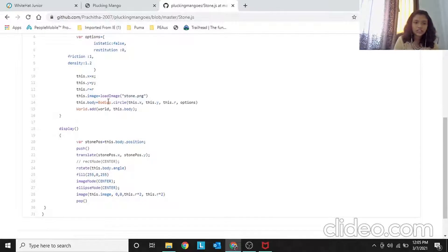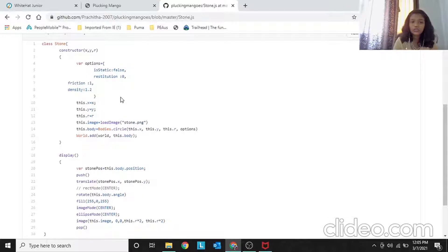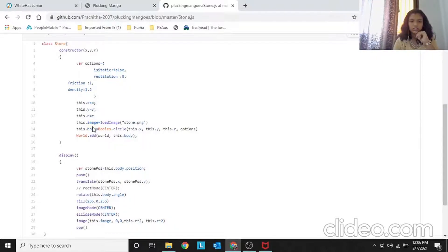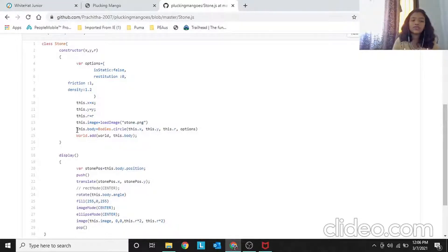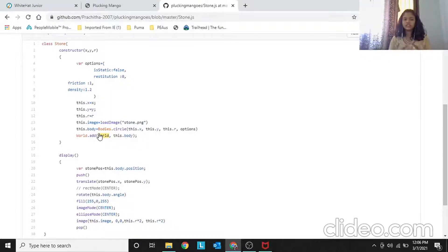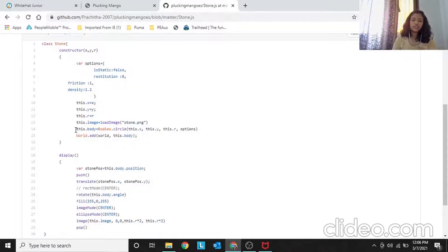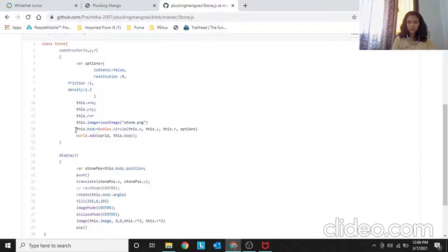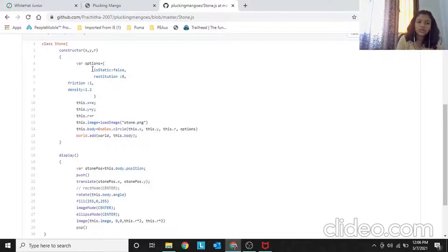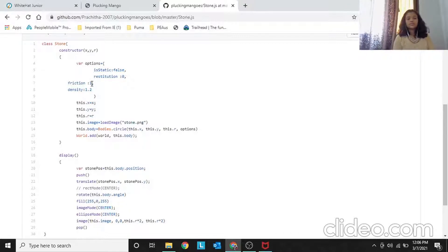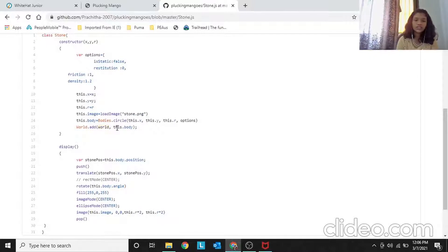Then this.image equals loadImage — we load the stone image using stone.png. Then this.body equals Body.circle, passing this.x, this.y, this.r, and the options object. We are creating the body as a circle with the given position and radius. The options apply all the physics properties to that object. Finally, World.add(world, this.body) adds the stone body into the physics world.